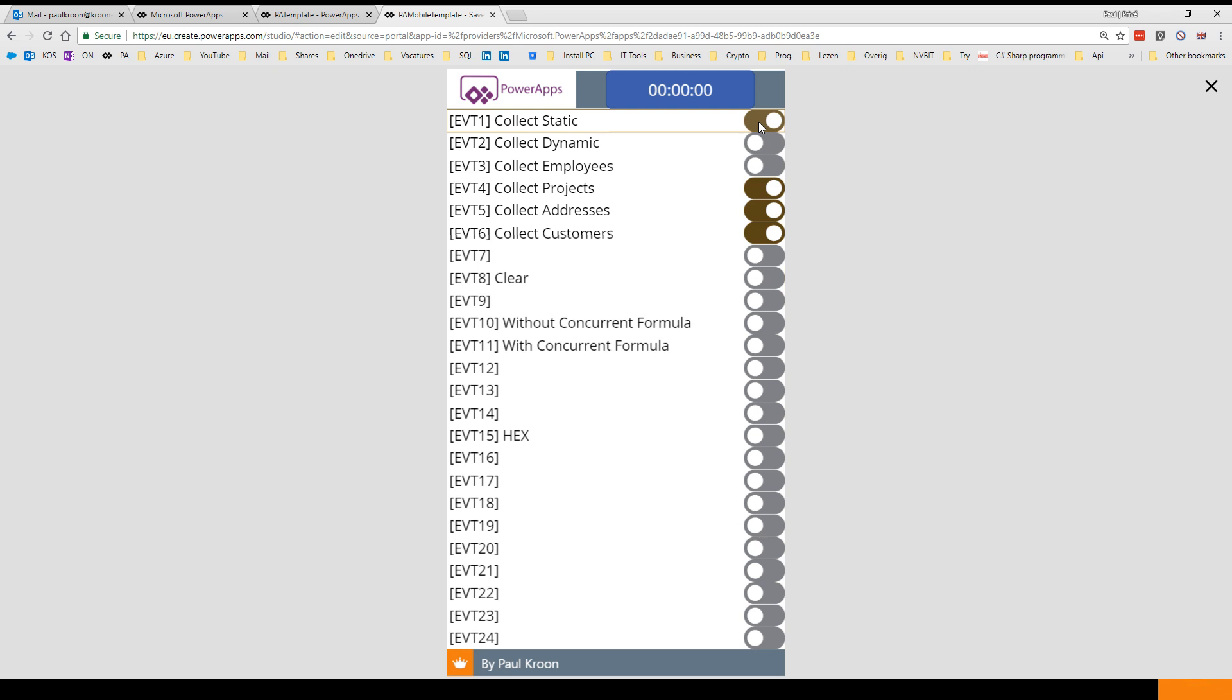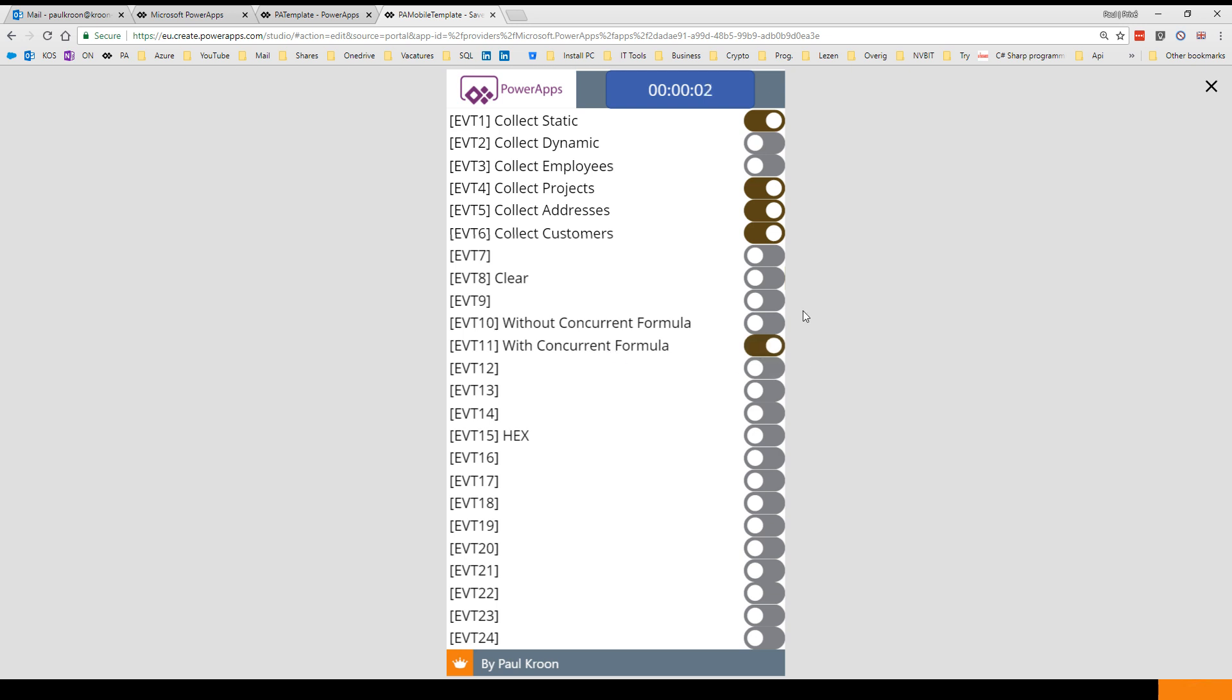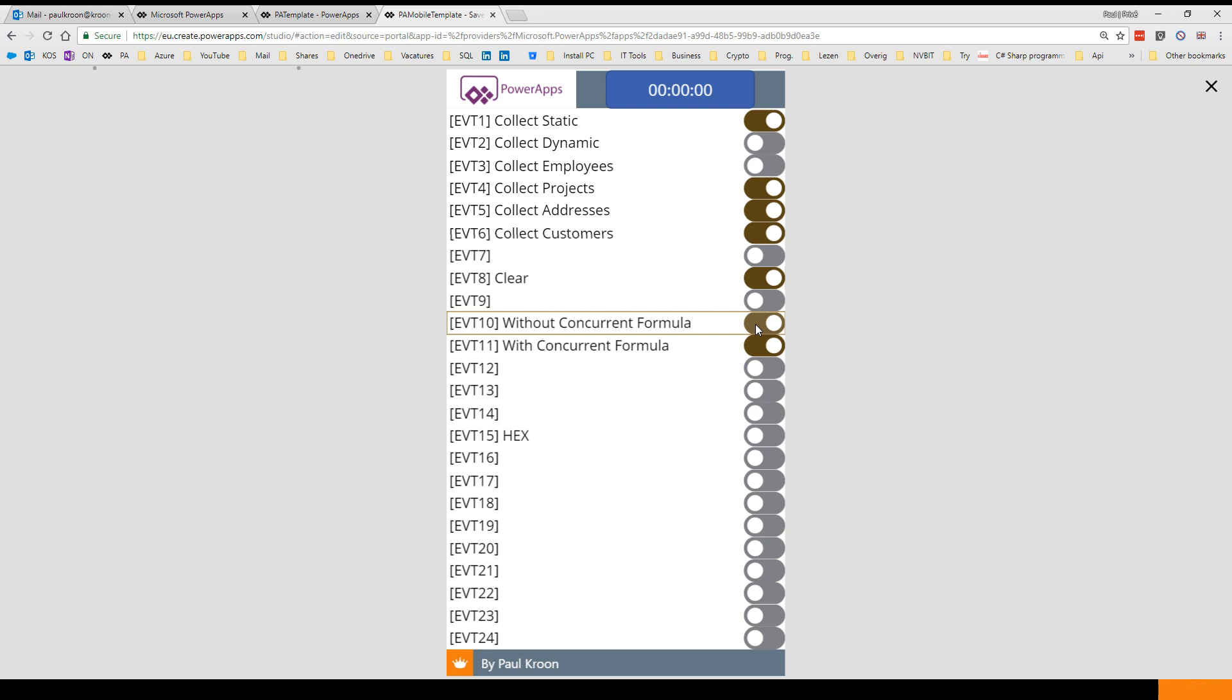Let's clear it again and let's do it again with a concurrent formula. You see it took me two seconds to collect my data. Let's one time do it without the concurrent formula.